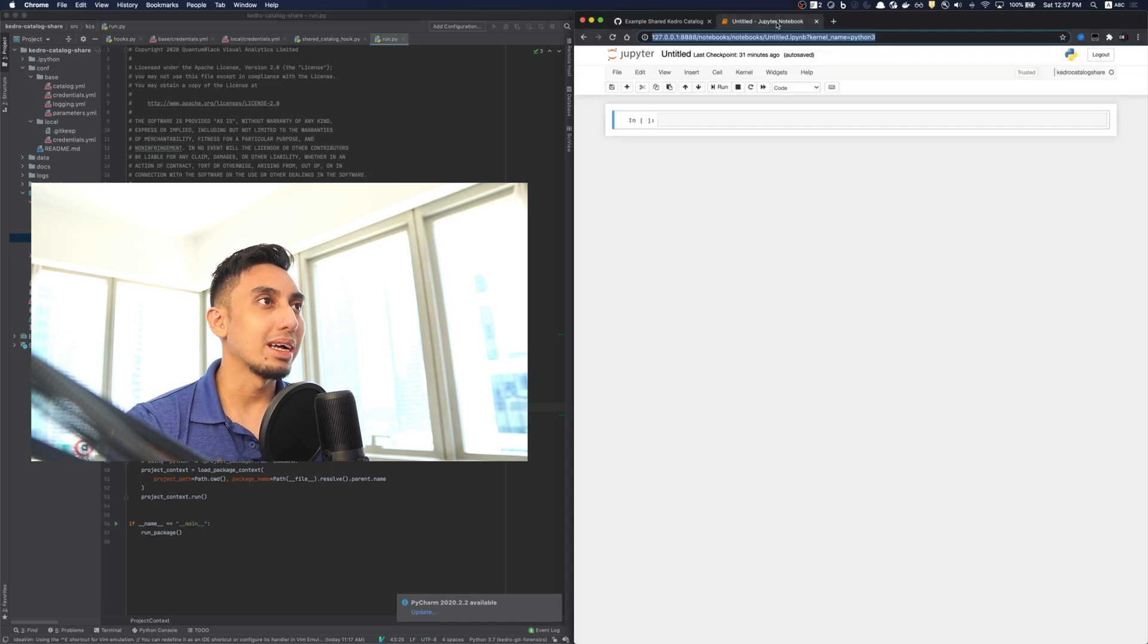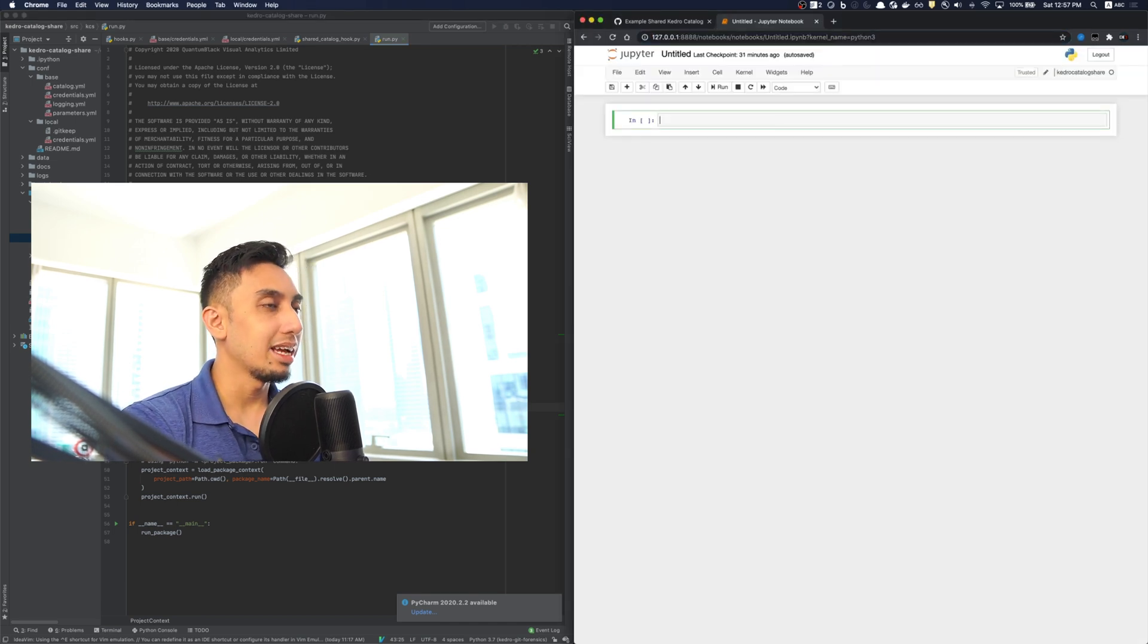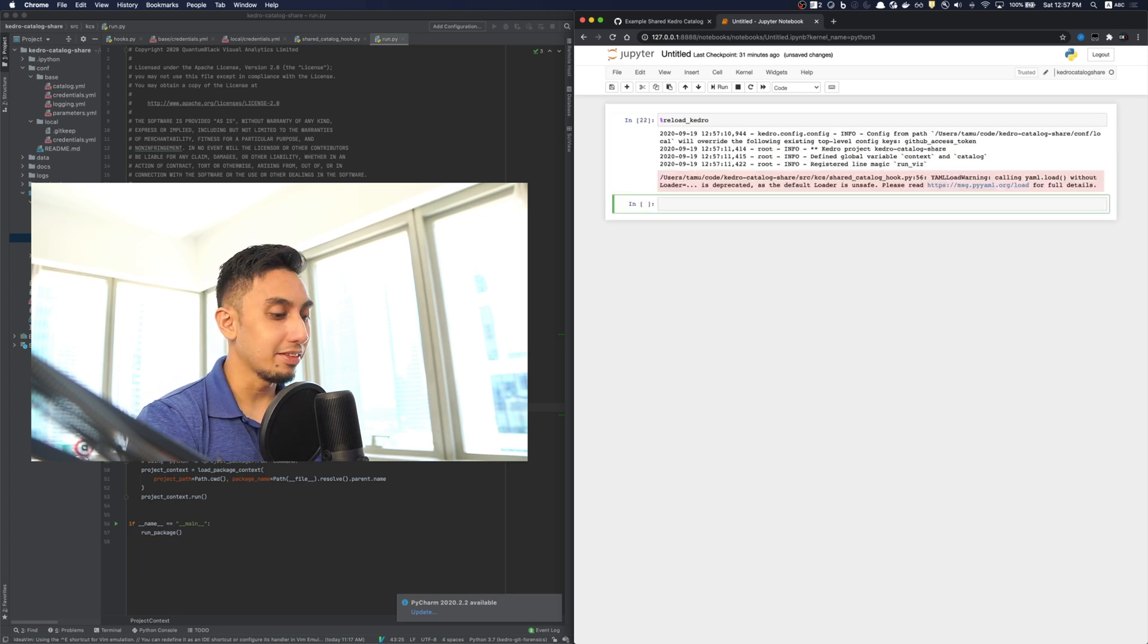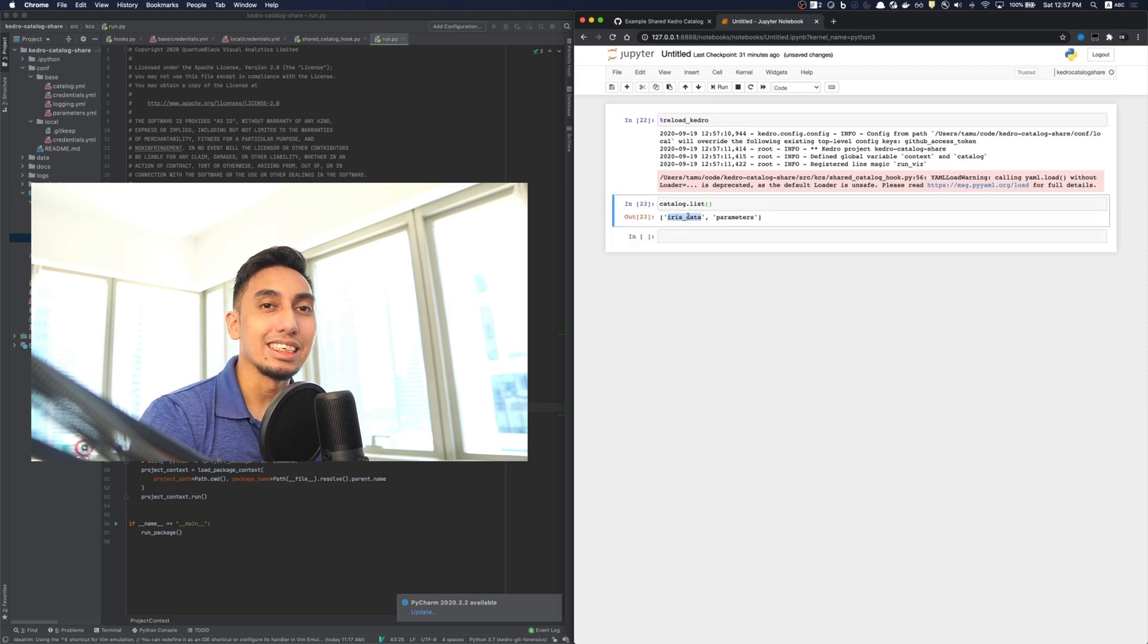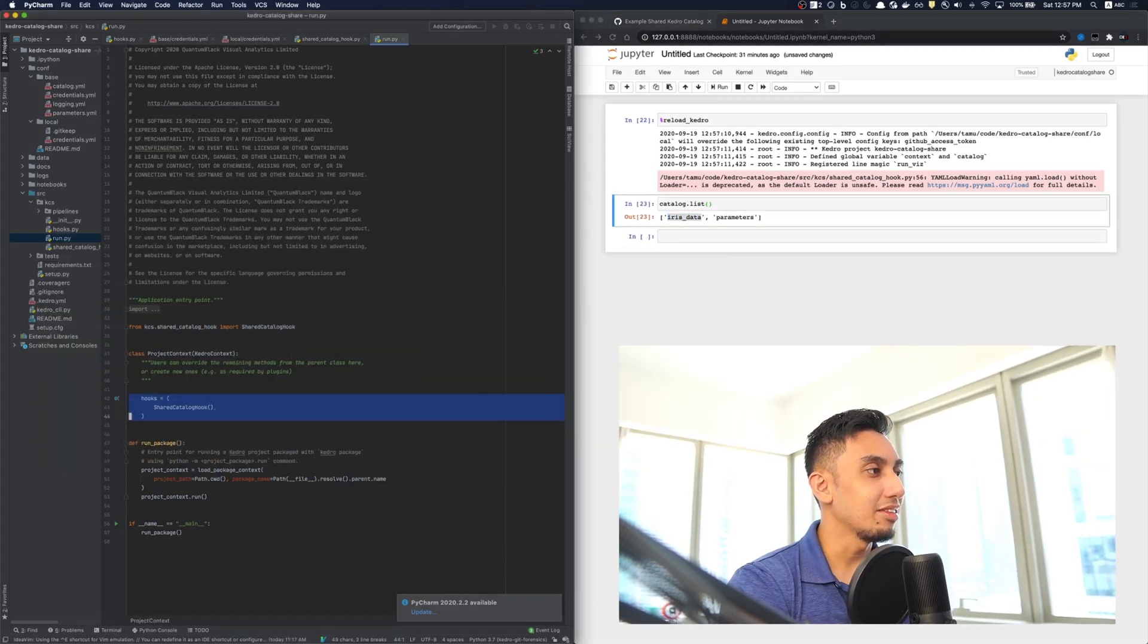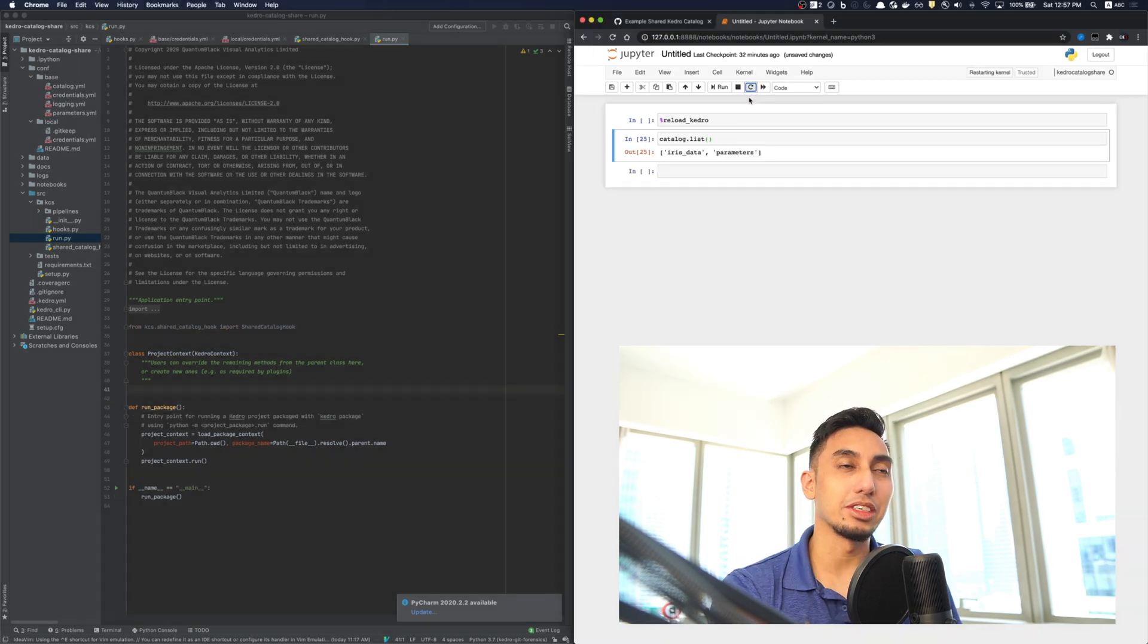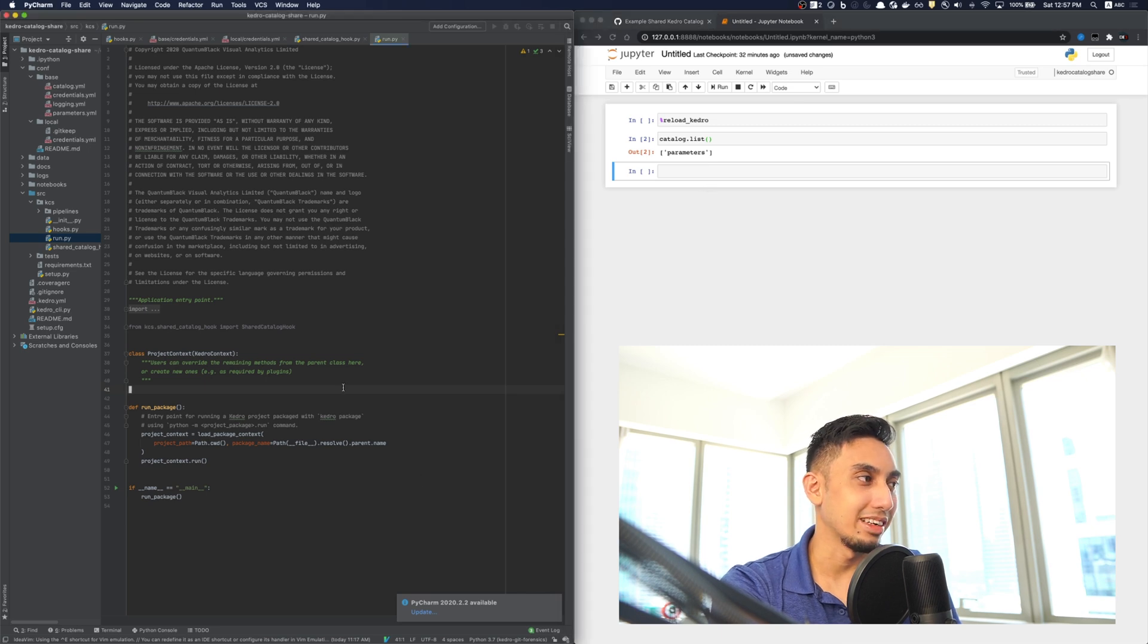If I open up my Jupyter notebook and I just go ahead and do reload Kedro. This is a Kedro Jupyter notebook, so I can do that. And I can type in catalog.list. You will see here that this iris dataset does exist. And then if I remove the hooks and then I restart the notebook, loading the catalog list one more time, we see that the iris dataset has disappeared.